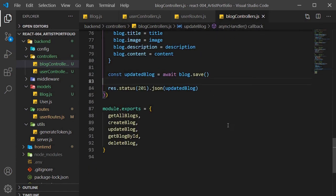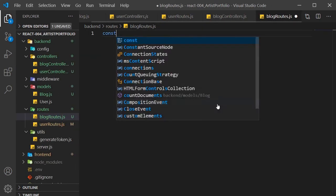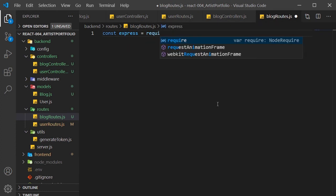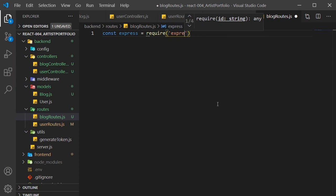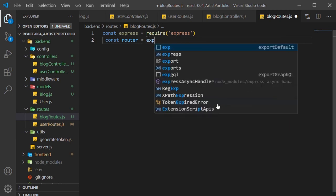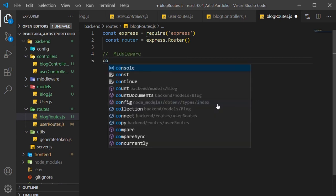We're done with the blog controller, so now to create the routes. Inside our routes folder, create a blogRoutes.js file. Create the router constant and set that to express.Router. Require the protect and admin middleware, then all of our controllers.